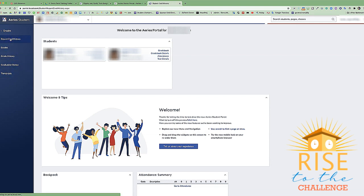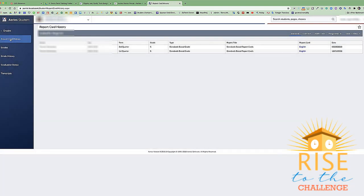When we click on report card history, we will see the report card history of our students.